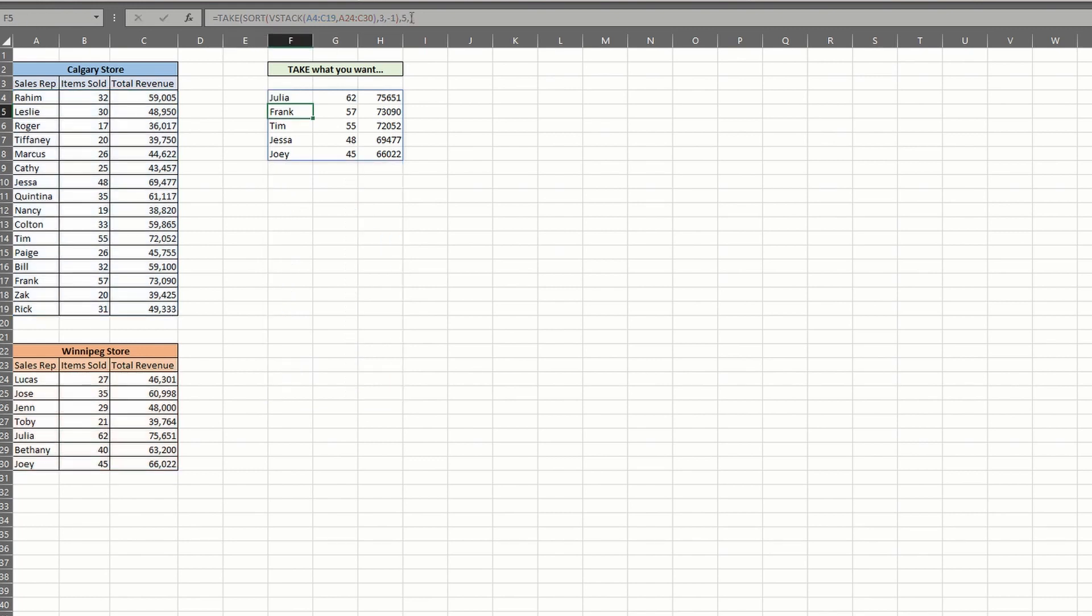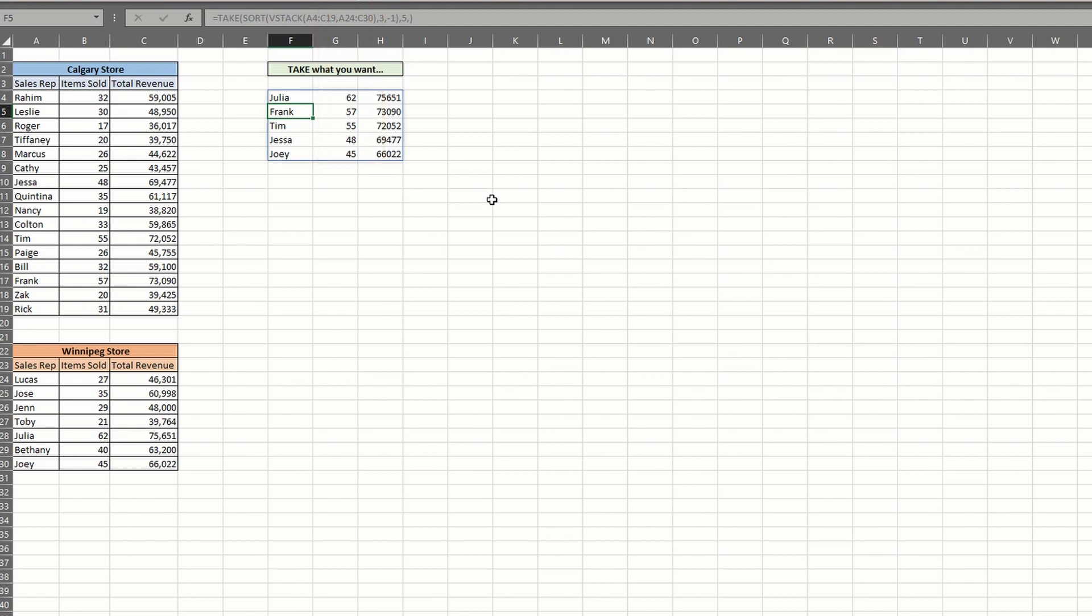But you know what? I don't think we want to see how many items were sold. Unfortunately, I can't add an argument into the take function to remove a column in between the two I want to keep. But I can add the choose columns function to modify the output.